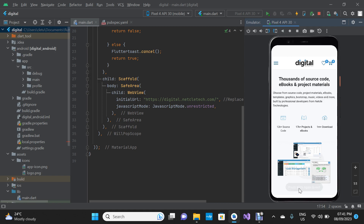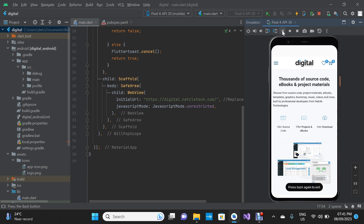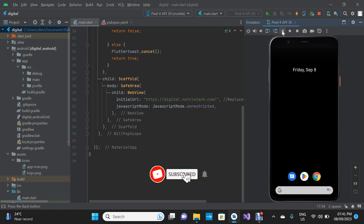We have a toast: 'press back again to exit.' So within two seconds, if the user fails to press the back button again, the app is not going to exit. But if the user presses the back button again within two seconds, then the app will exit just like this.